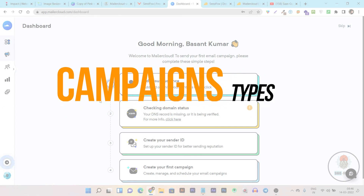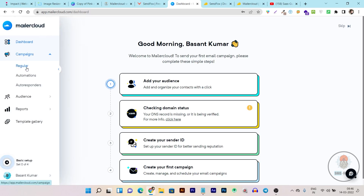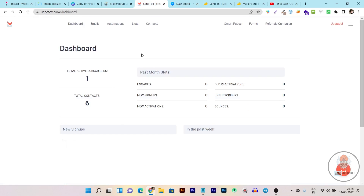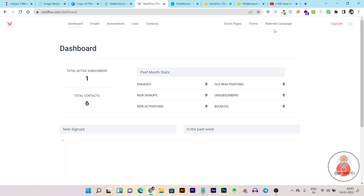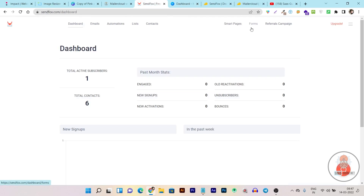Now I'm going to compare their campaign types. In Mailer Cloud, you can only create regular campaigns, which is enough for email marketing. But for more campaign types, Sandbox is the better option, because Sandbox not only lets you create regular campaigns, but you can also create referral campaigns like giveaways or contests. This is very useful if you want to increase your subscriber list quickly. In Mailer Cloud, we are not getting that. We are also getting RSS feed type campaigns that you can create within Sandbox.